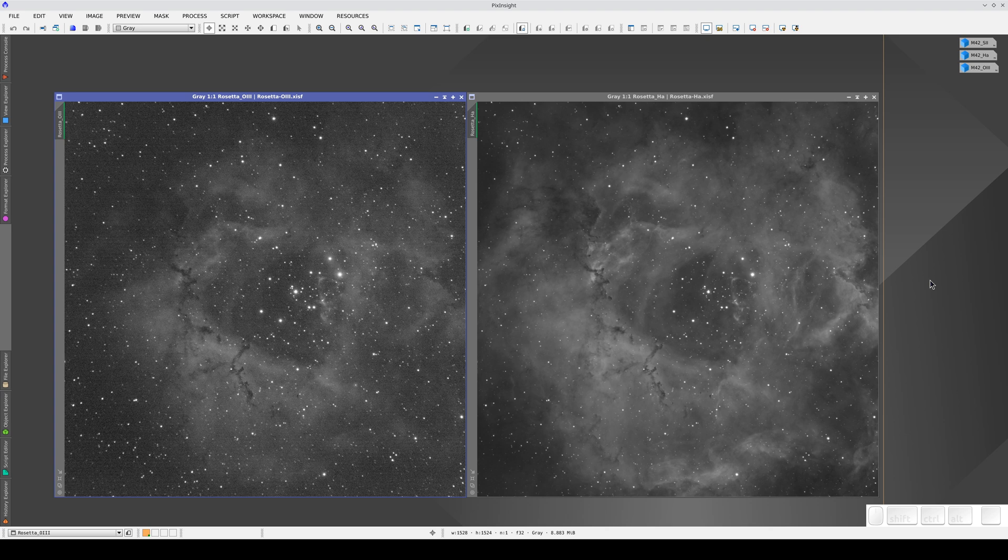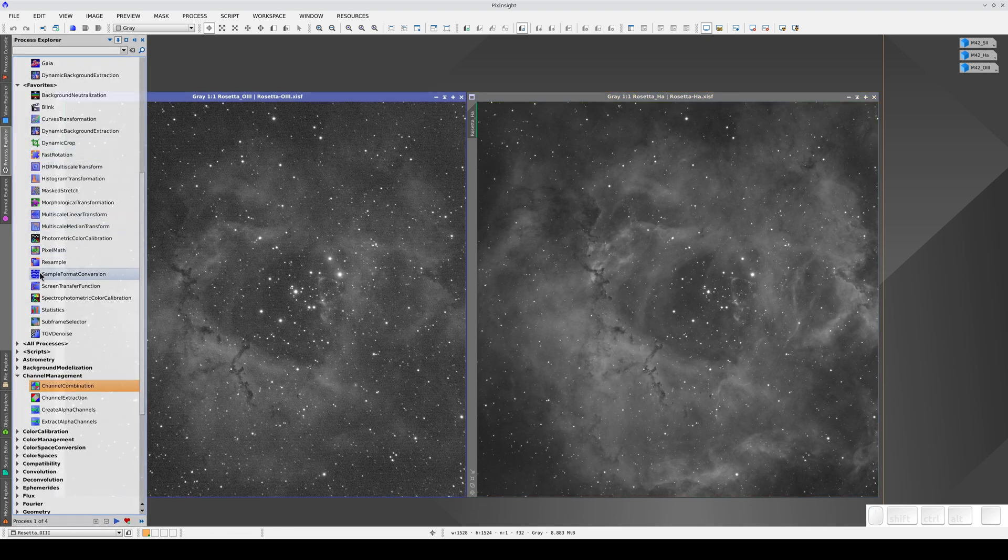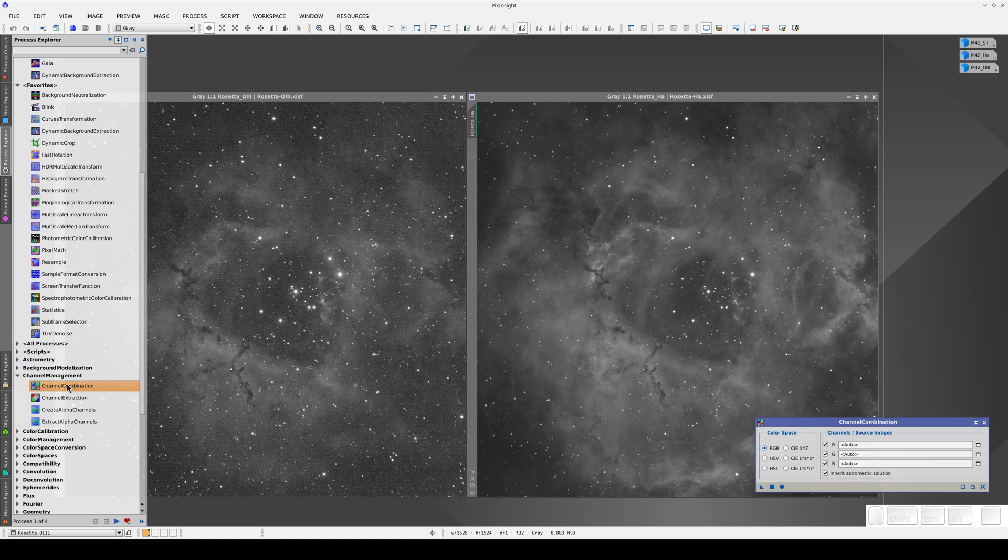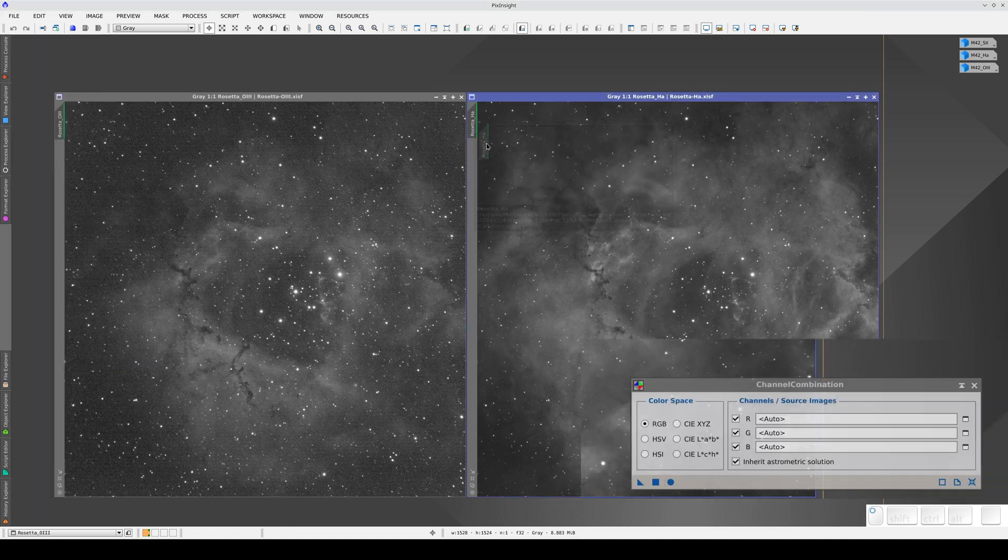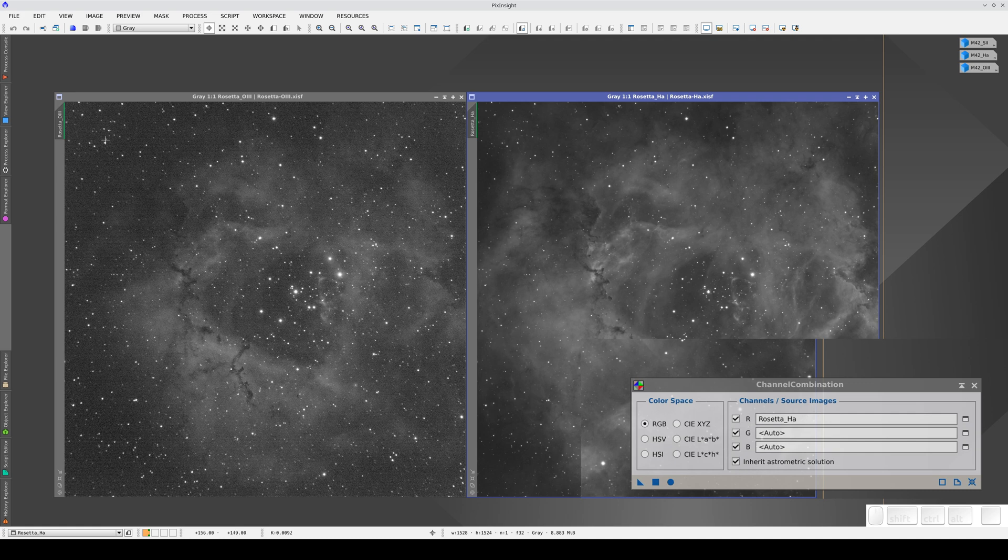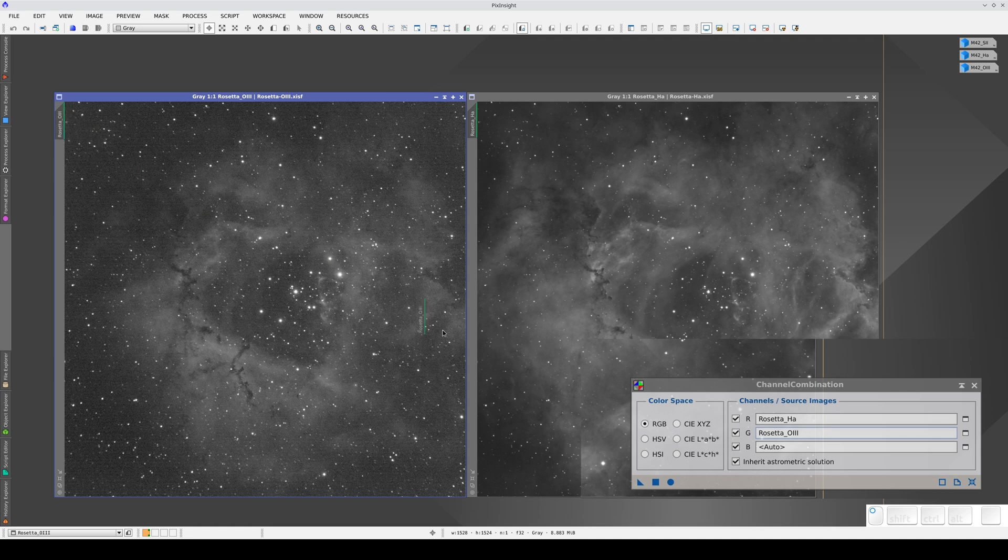We can use SPCC to calibrate the color of images with narrowband filters. In this case, we're going to create a color image from these two images taken with an H-Alpha filter and an Oxygen-3 filter. To do this, we open Channel Combination and put the H-Alpha image in the R channel and the Oxygen-3 image in the G and the B. And we apply globally to create a color image.